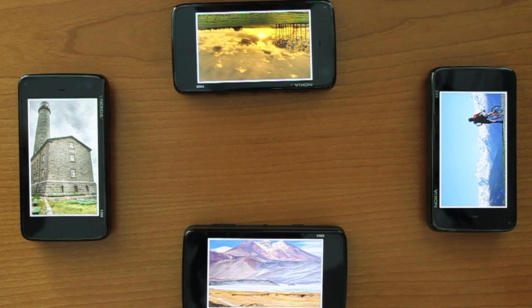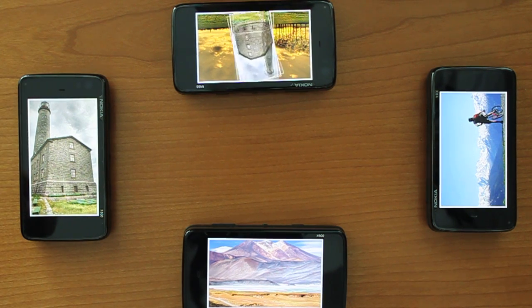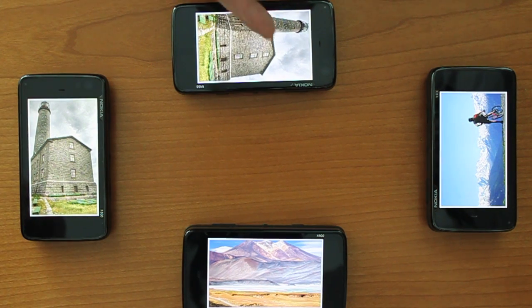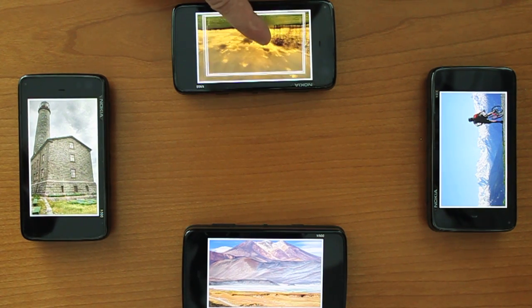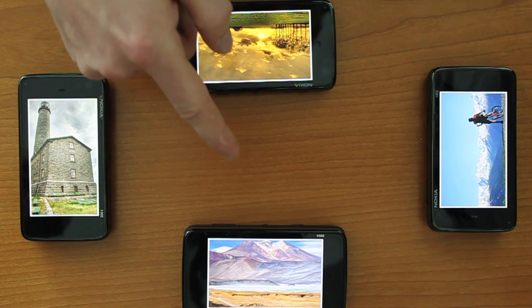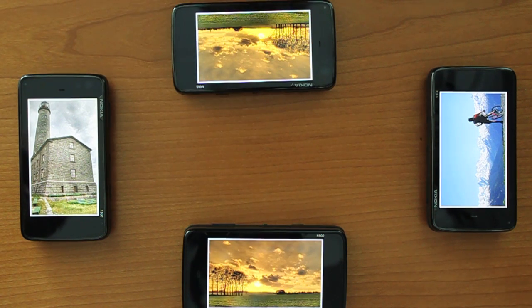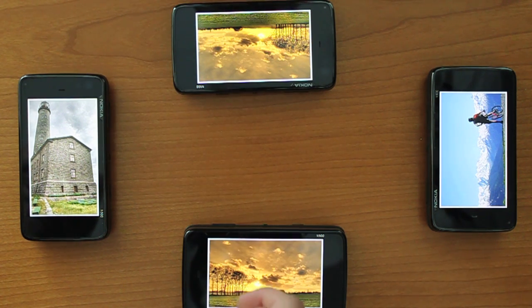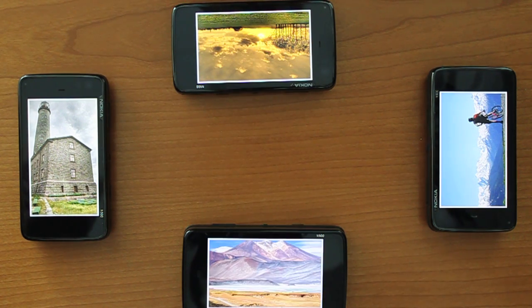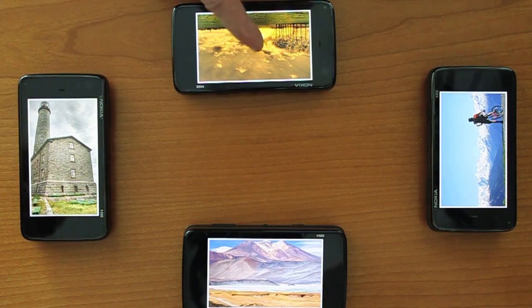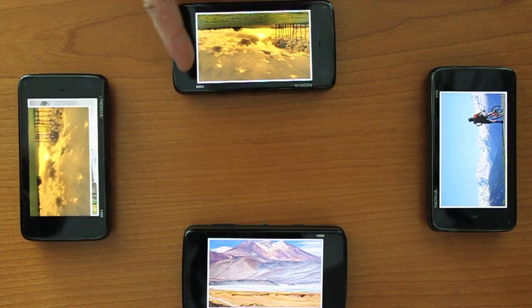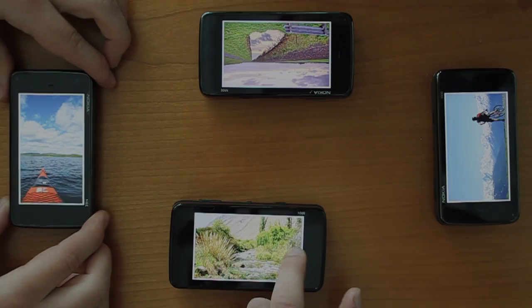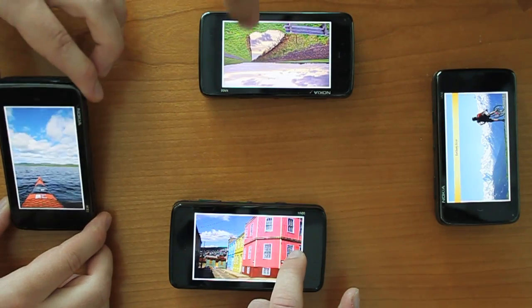PassThemAround supports different ways of sharing pictures. People can share photos to another person by using devices enhanced with radio tracking technology, which allows tracking the relative positions of the devices on the table.